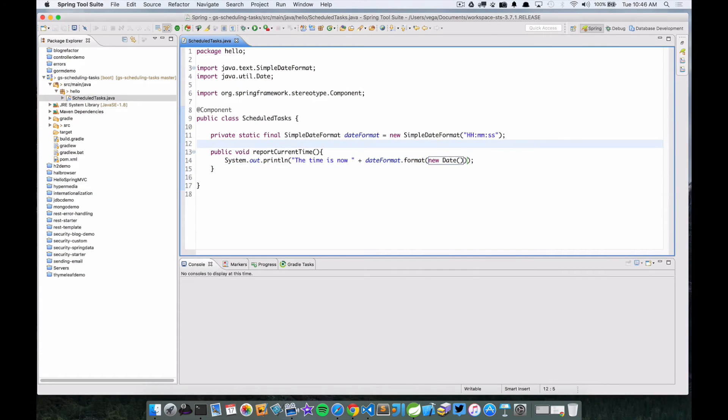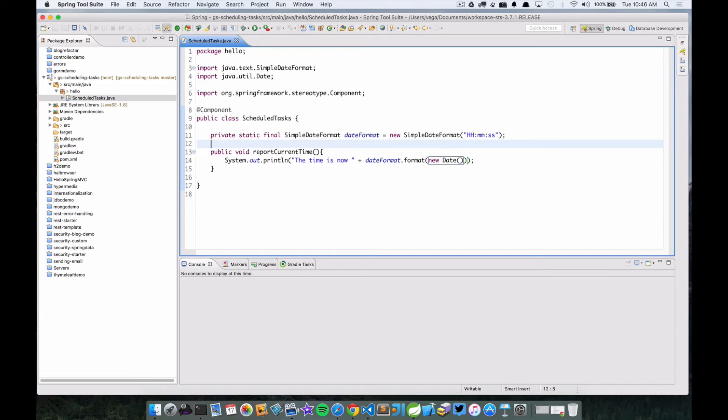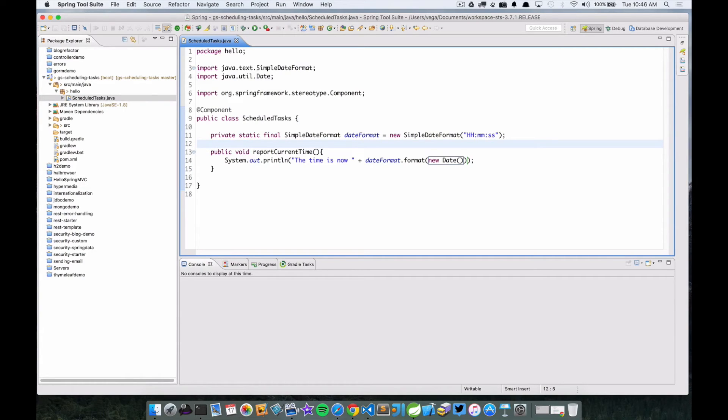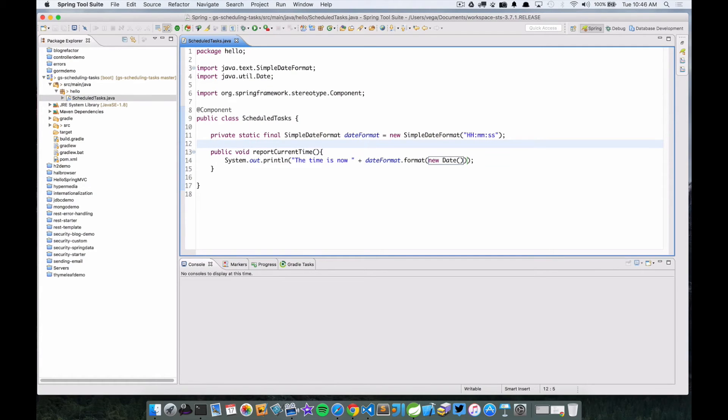Okay, so let's talk through this. We just created a field called date format and it's just going to allow us to format our date. And we have this method now, public void reportCurrentTime, and all it's going to do is print to the console and say the time is now and format the date of the current time for us, the current date and timeout in a time format.